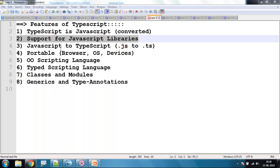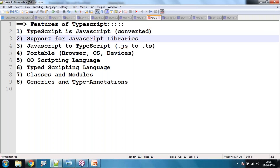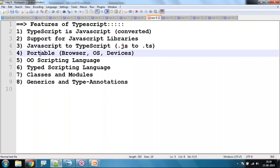Third, every JavaScript can be converted into TypeScript. Fourth, TypeScript is portable — we can use it in browsers, different operating systems, and different types of devices like laptops, mobiles, and tablets.